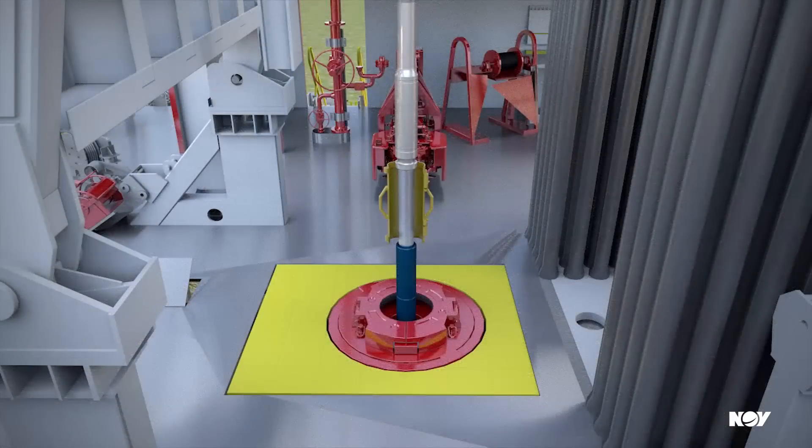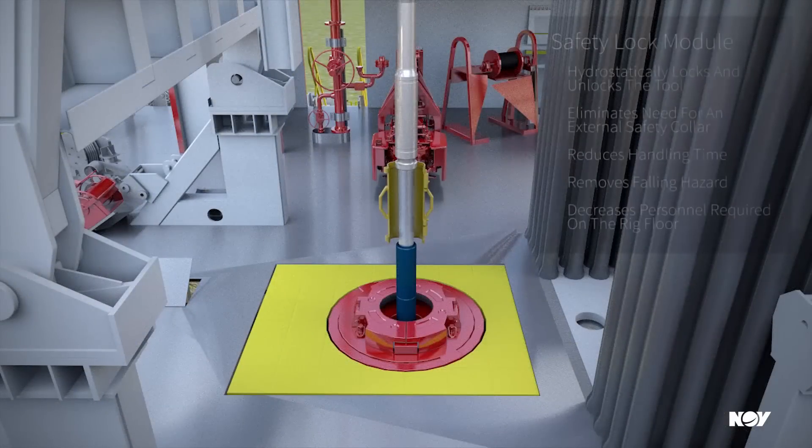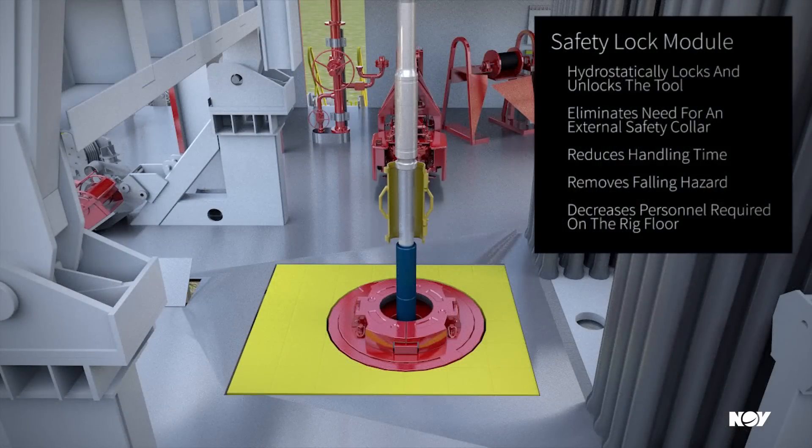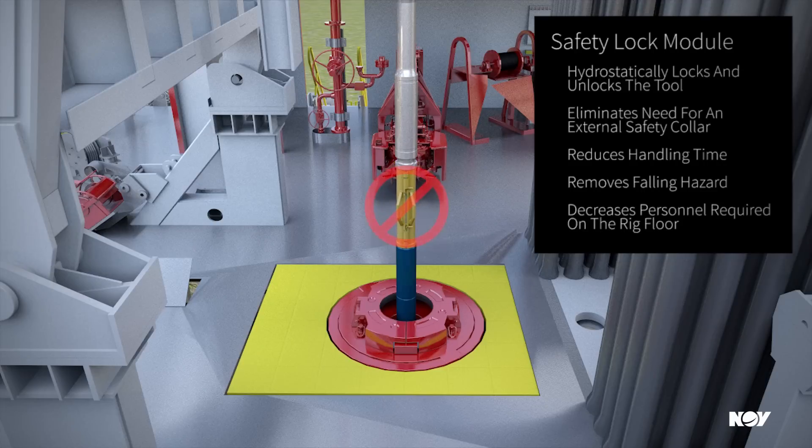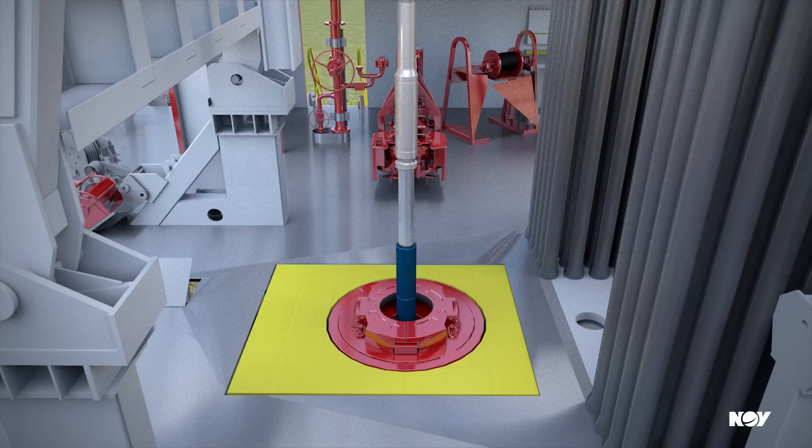The internal safety lock module eliminates the need for a traditional external safety collar, unlocking the tool with hydrostatic pressure downhole and locking the tool automatically when tripping out.